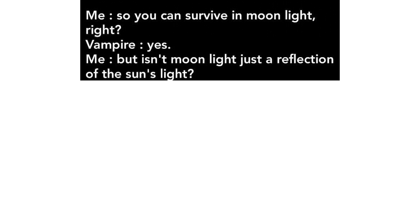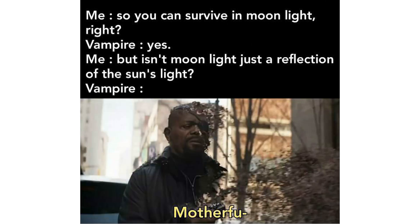Me: So you can survive in moonlight, right? Vampire, vampire, yes. Me: But isn't moonlight just a reflection of the sun's light? Vampire: Motherfucker.